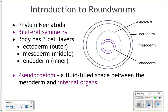Last time we started talking about flatworms. We said that they have three cell layers, bilateral symmetry, and a gastrovascular cavity, and we talked about the different kinds of parasitic flatworms. Today we're going to talk about roundworms and annelids.